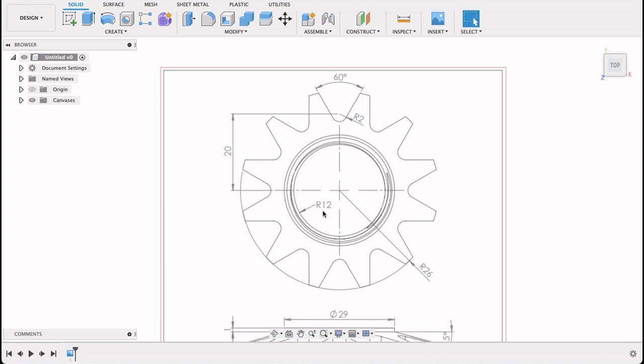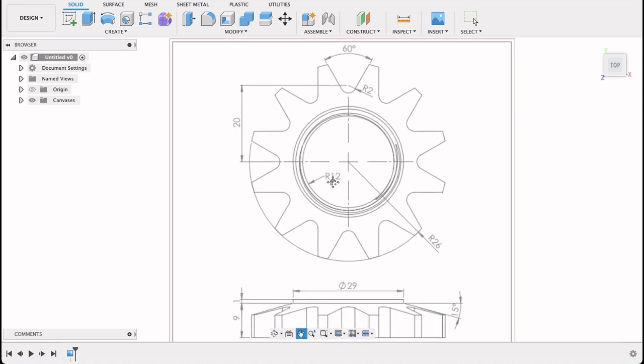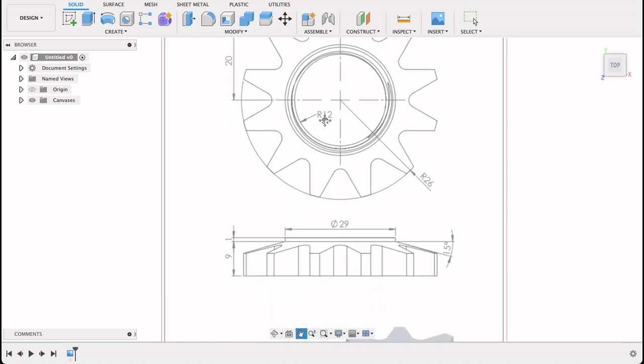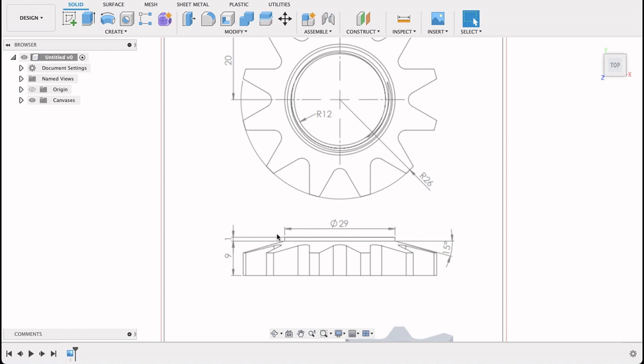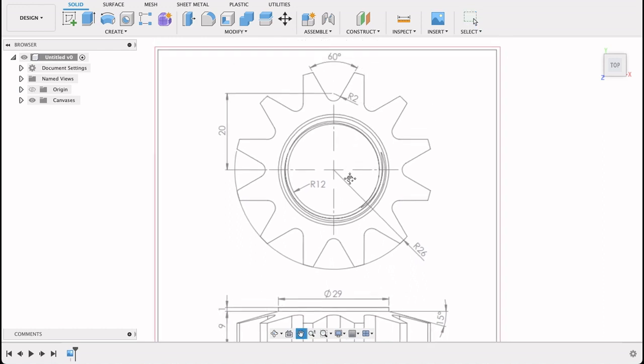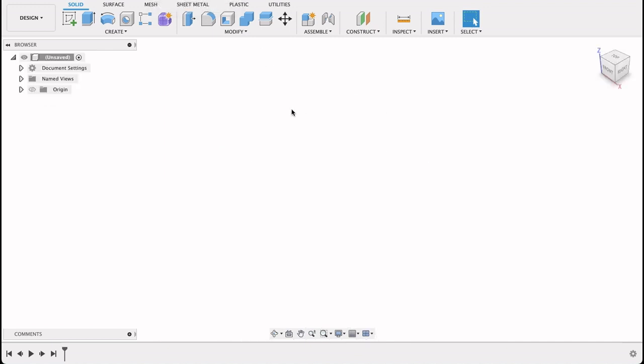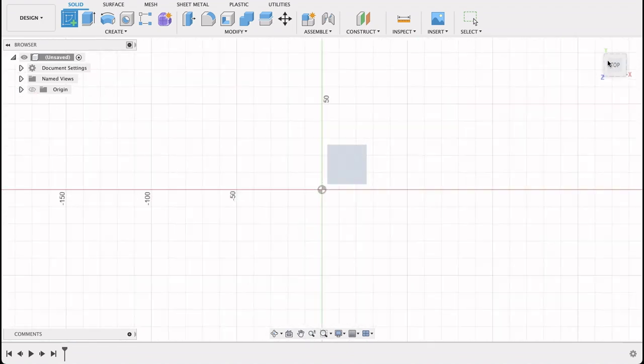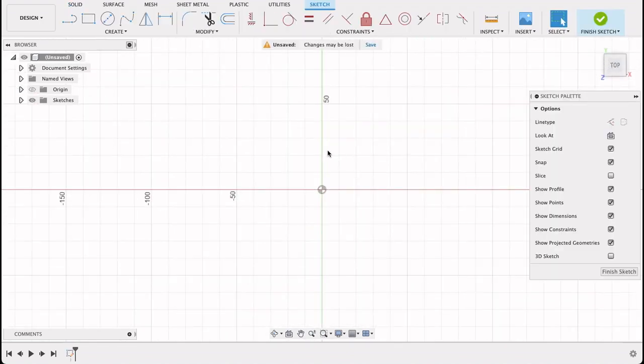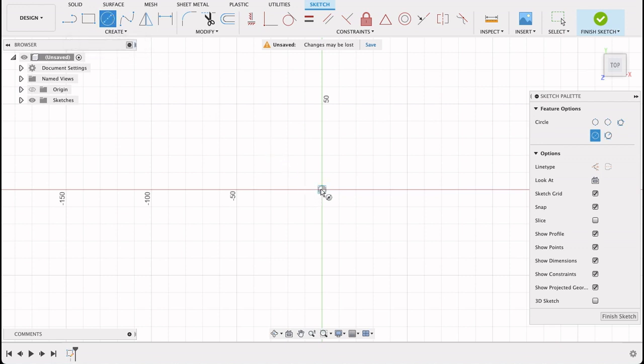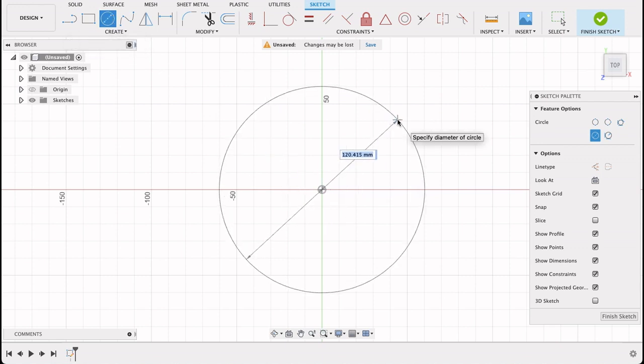I'll start with a sketch on the top plane. Center down circle - you can push C or you can select it up there. So 26 millimeters radius, 20 millimeter radius. I'm going to make this one a construction line, so that would be 40.